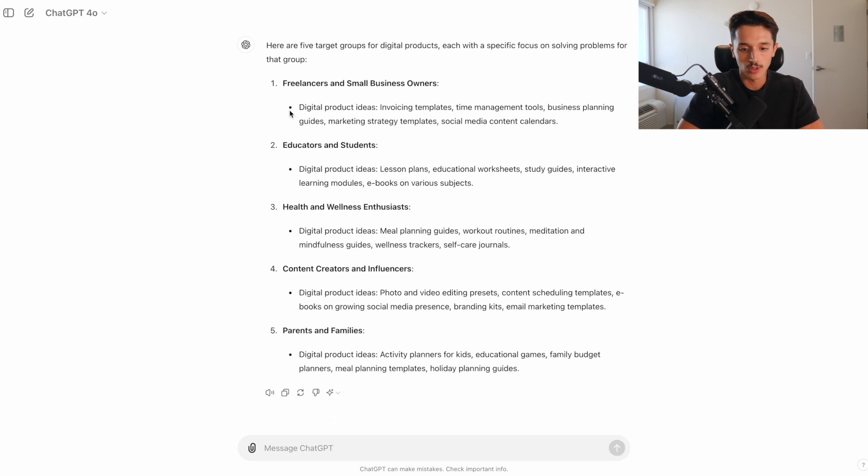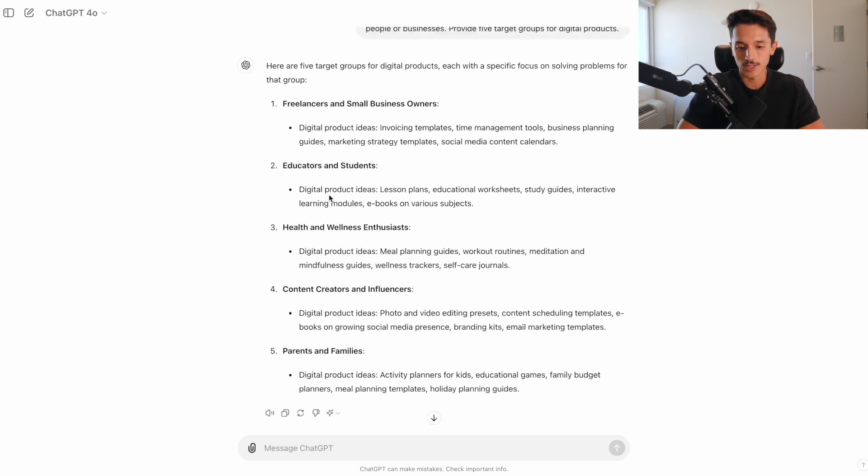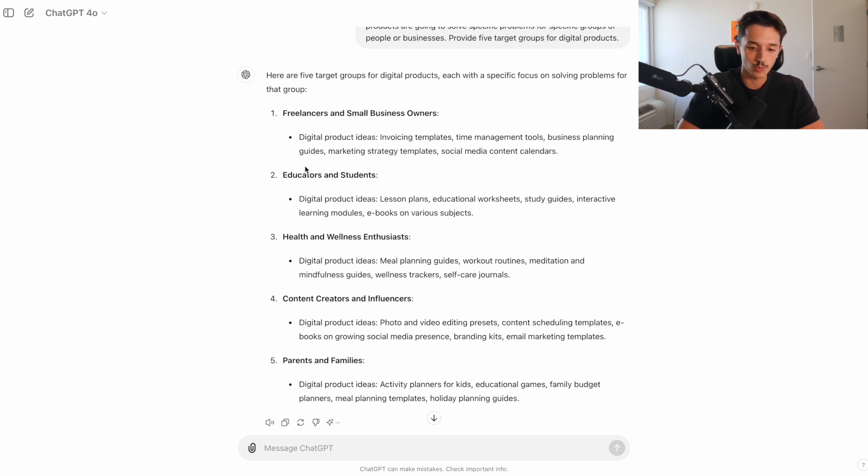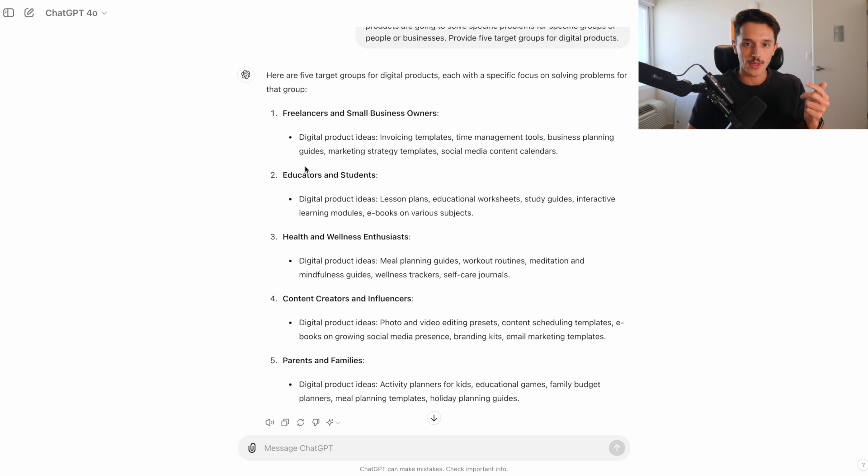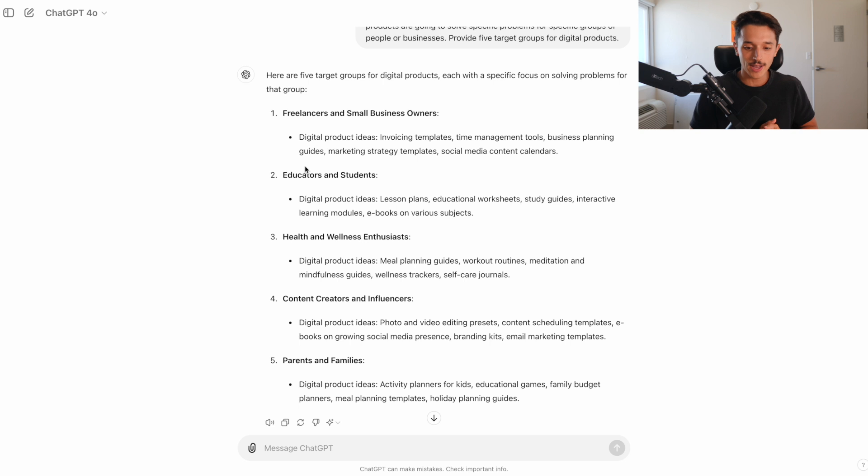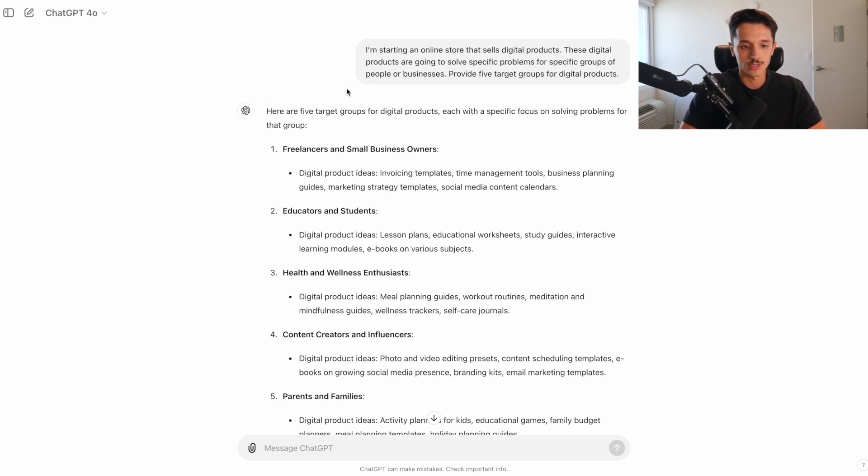And what it's going to tell me now, these are five target groups for digital products, each with a specific focus on solving problems for that group. We have freelancers and small business owners, educators and students, health and wellness enthusiasts, content creators and influencers, parents and families. Pretty general approach for just getting a good idea on what are some different audiences and people that have problems that could be solved with digital products, because all of us have problems. Something in health, wealth, happiness, relationships.